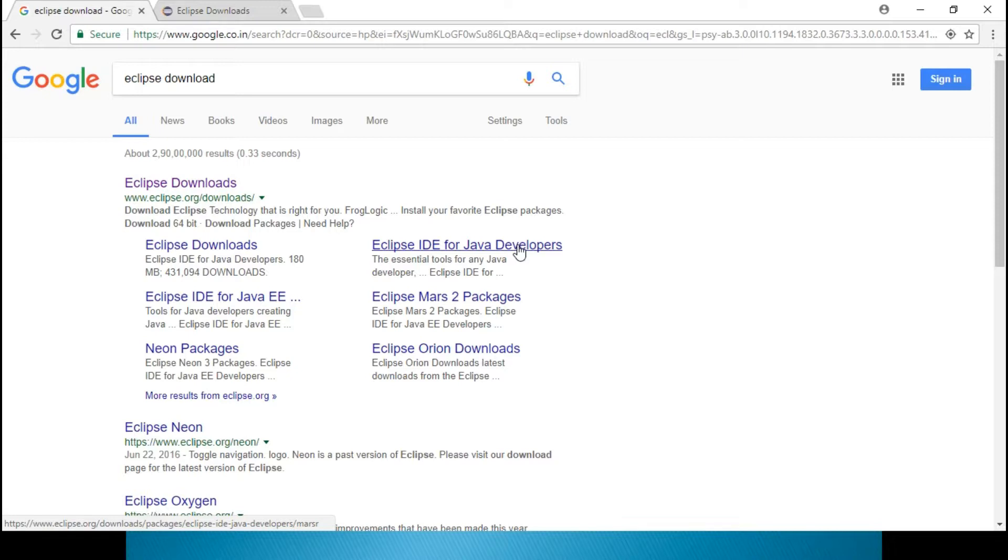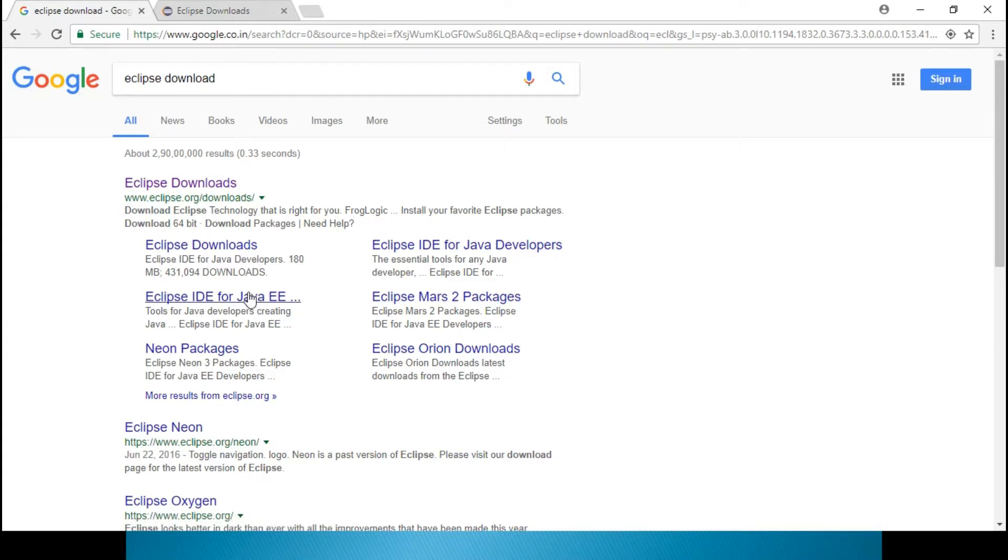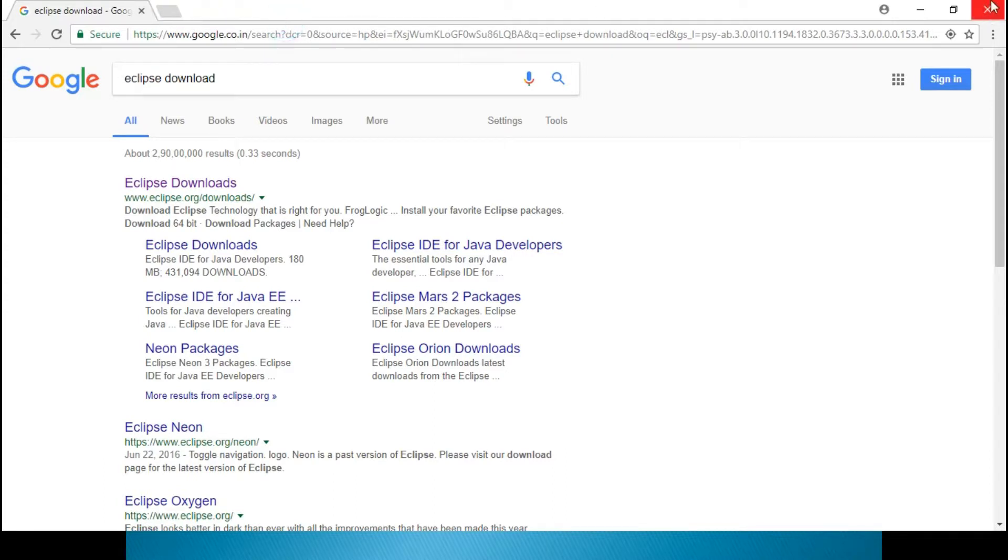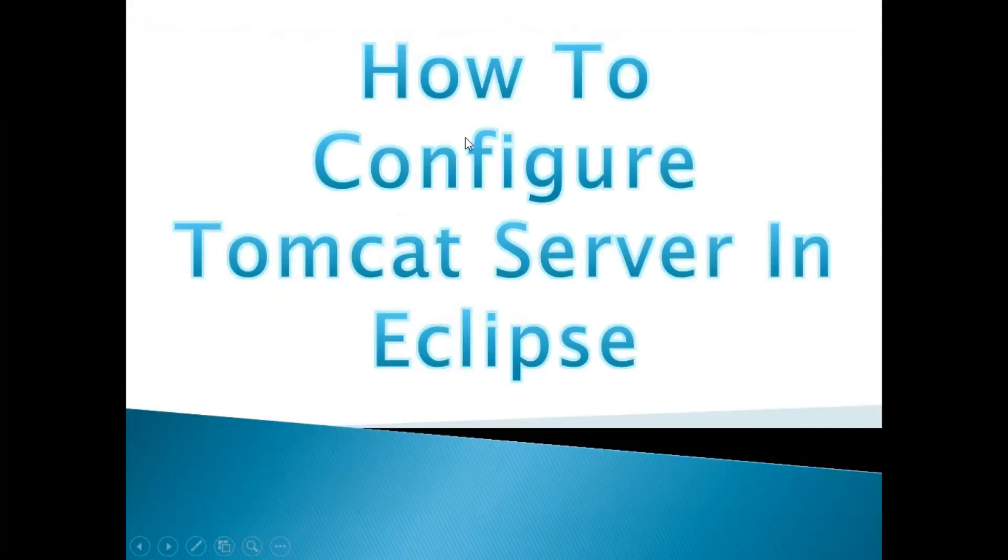If you need to develop web applications, that will not be suitable for you. So you don't download this. Go for this. It will be for your core Java as well as your advanced Java also.